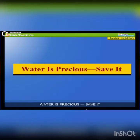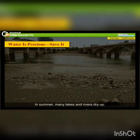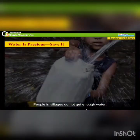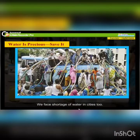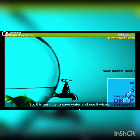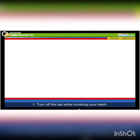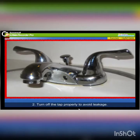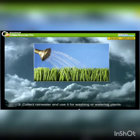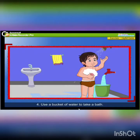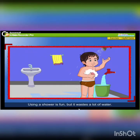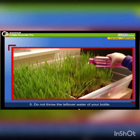Water is precious — save it. In summers, many lakes and rivers dry up. People in villages do not get enough water. We face a shortage of water in cities too. So it is our duty to save water and use it wisely. Turn off the tap while brushing your teeth. Turn off the tap properly to avoid leakage. Collect rainwater and use it for washing or watering plants. Use a bucket of water to take a bath — using a shower is fun but it wastes a lot of water. Do not throw the leftover water from your bottle.